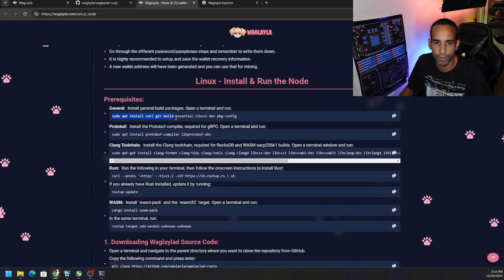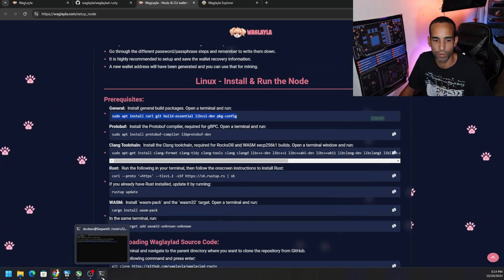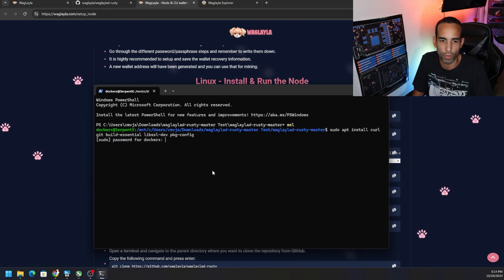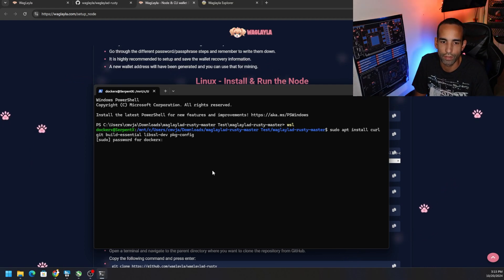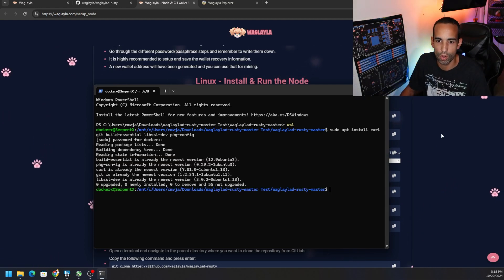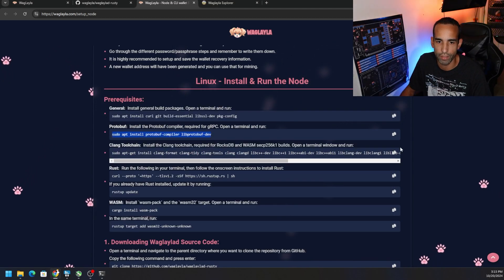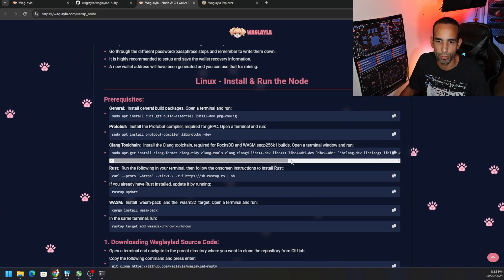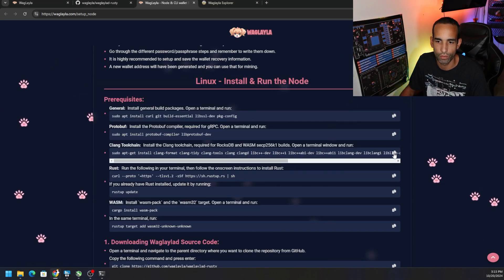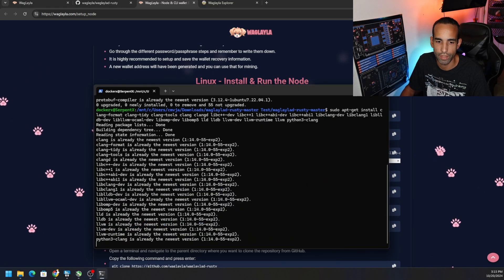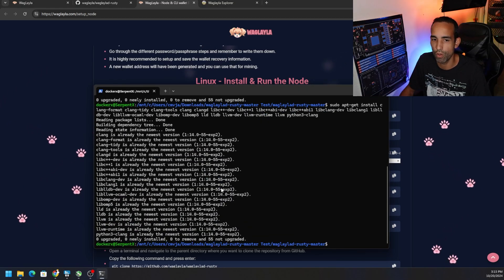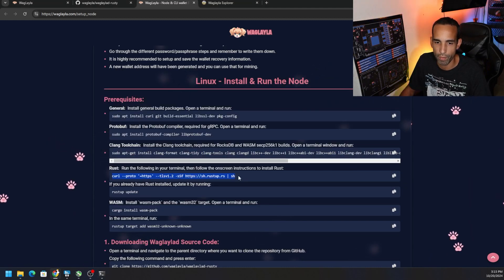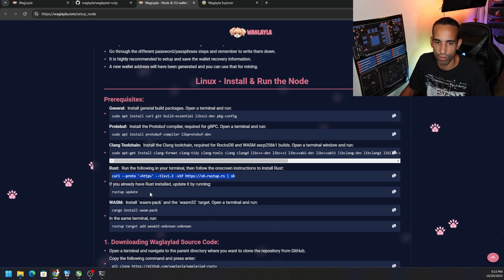First: 'sudo apt install curl' — go ahead and run that. You will need to type in your password for your Linux user. That installs with dependencies. Then run the second command, right-click to paste — that installs or upgrades. Then the third long string command — paste that as well, it's going to install or update. Now to install Rust, run this command.